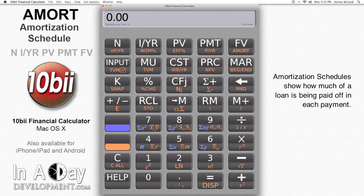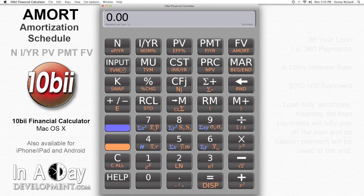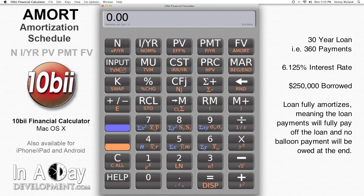If any of this is confusing, please review the videos for basic TVM functions as they go into more detail than this video does. I've got a mortgage with 360 monthly payments, which is a 30-year loan, at 6.125% interest. I originally borrowed $250,000 and the loan amortizes fully.